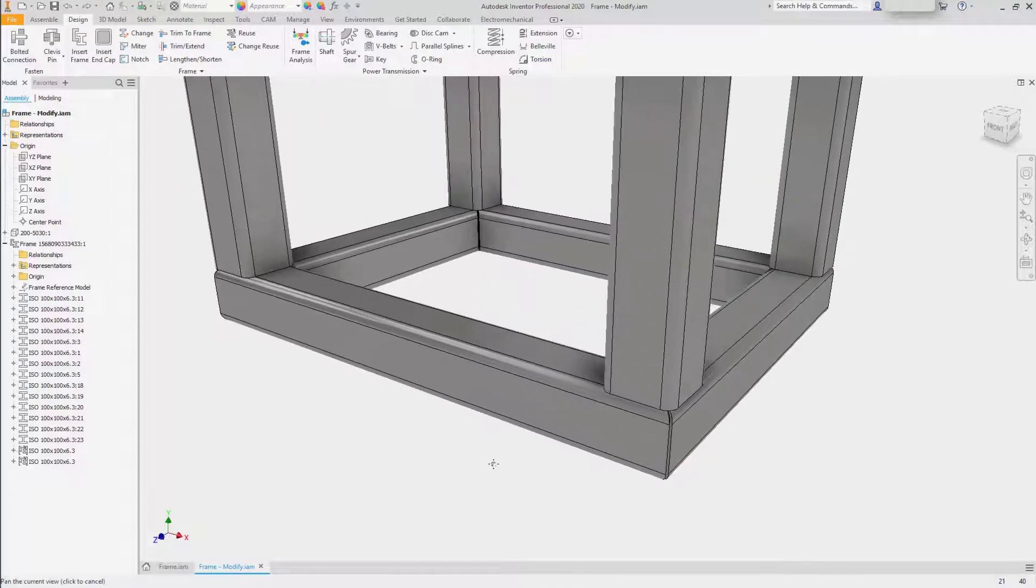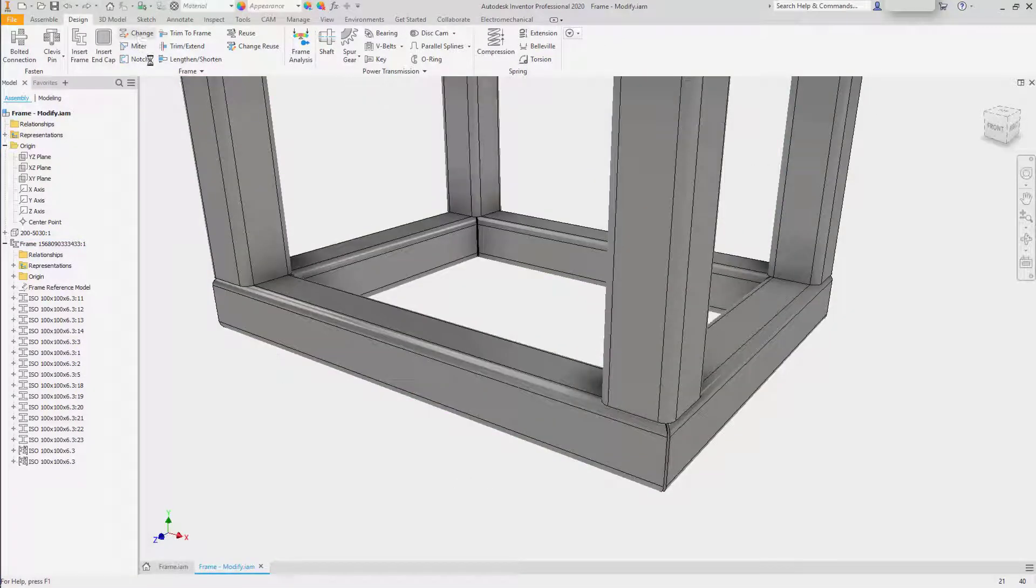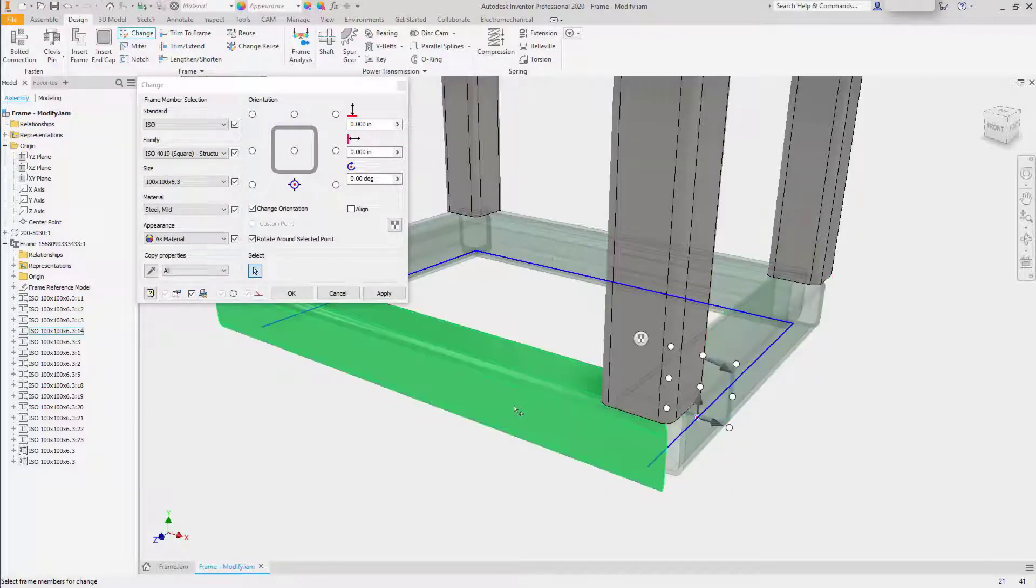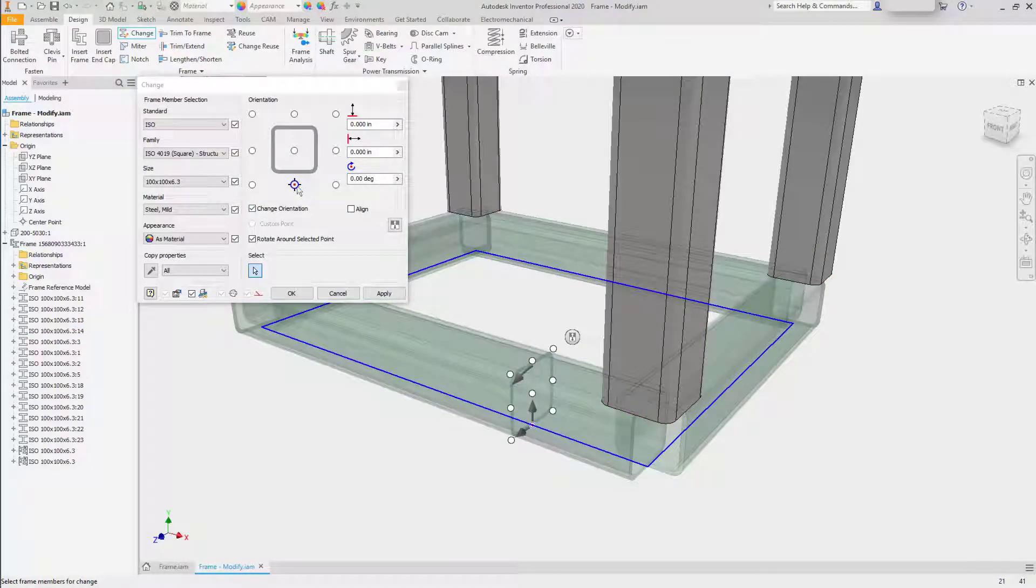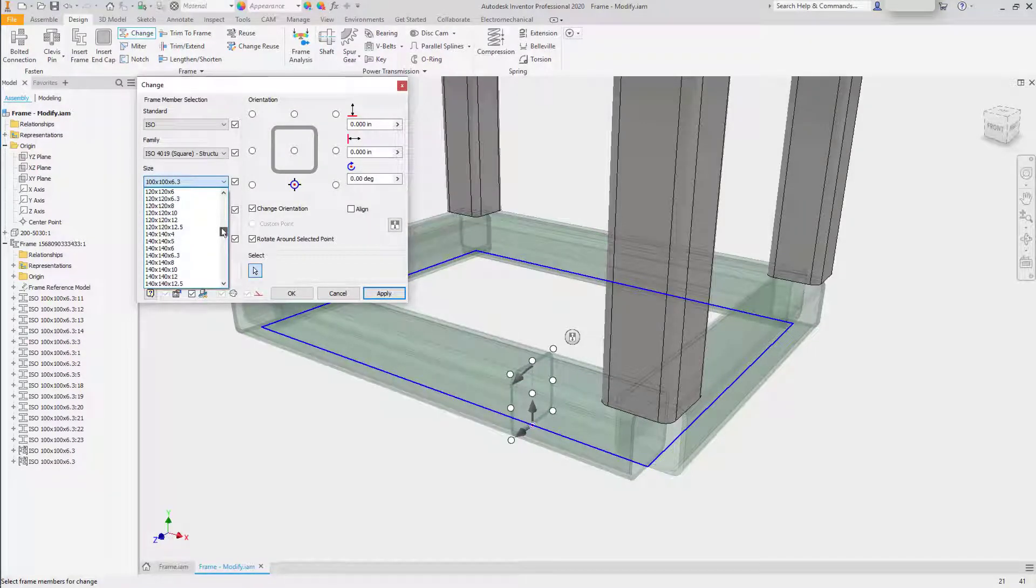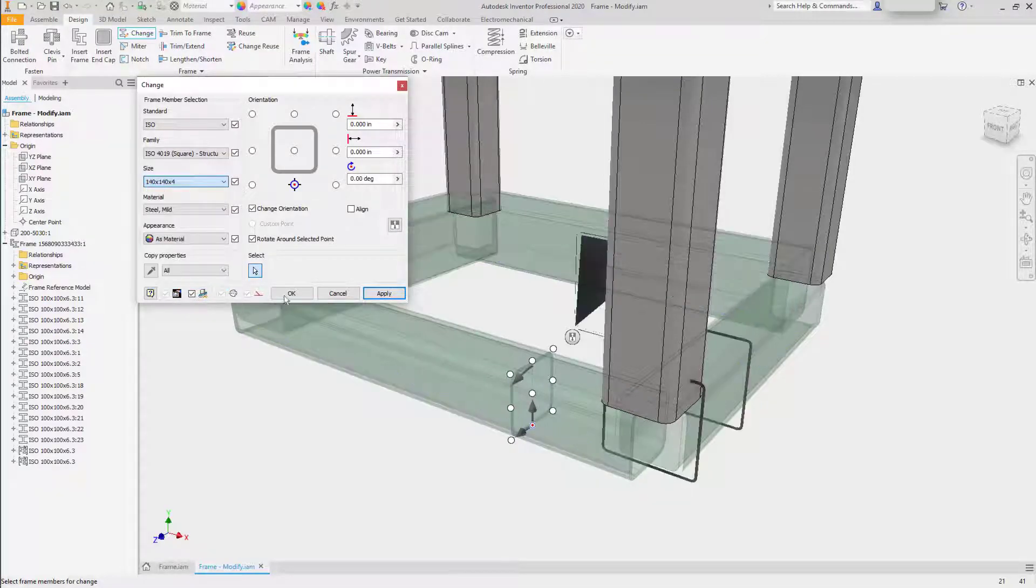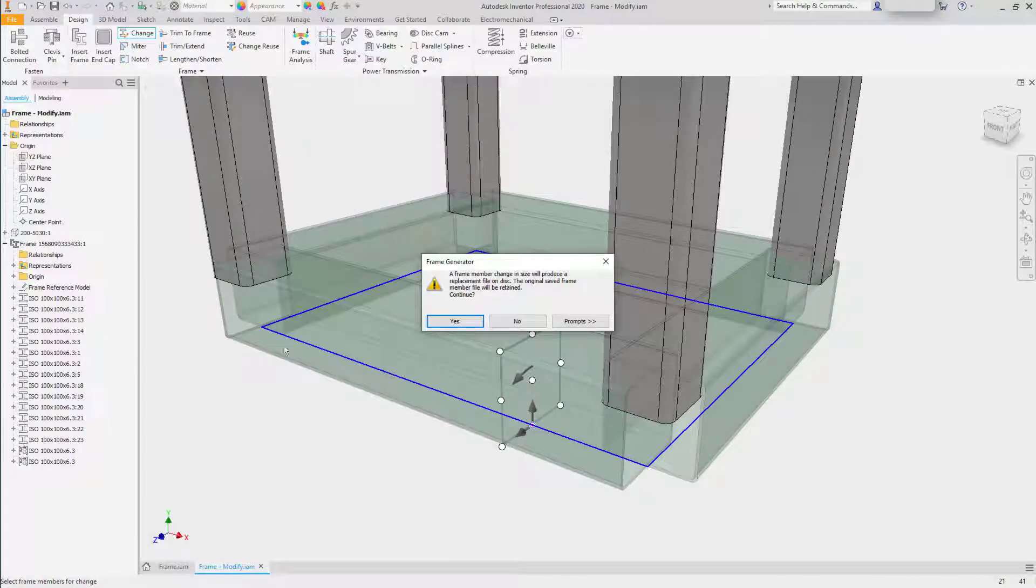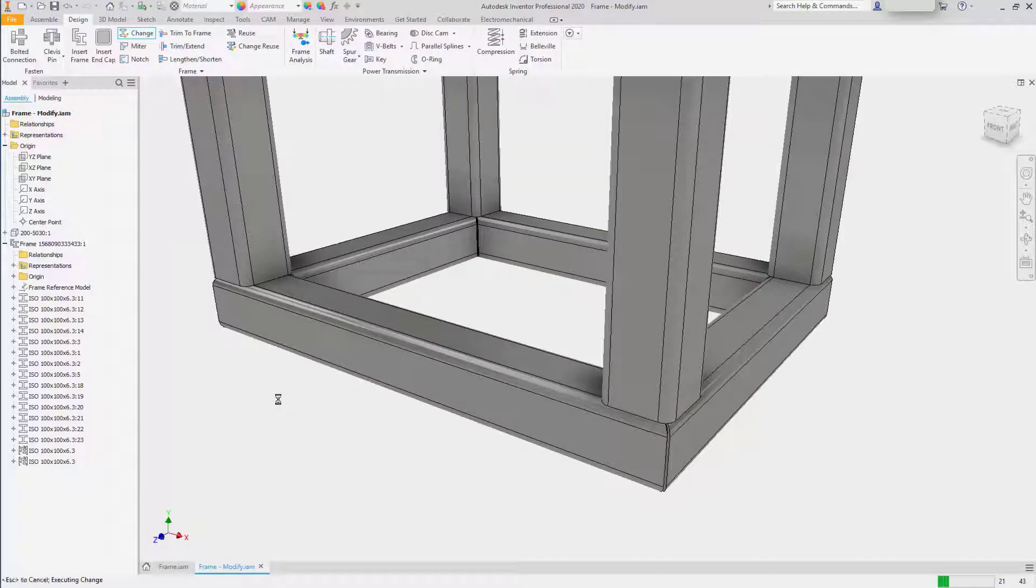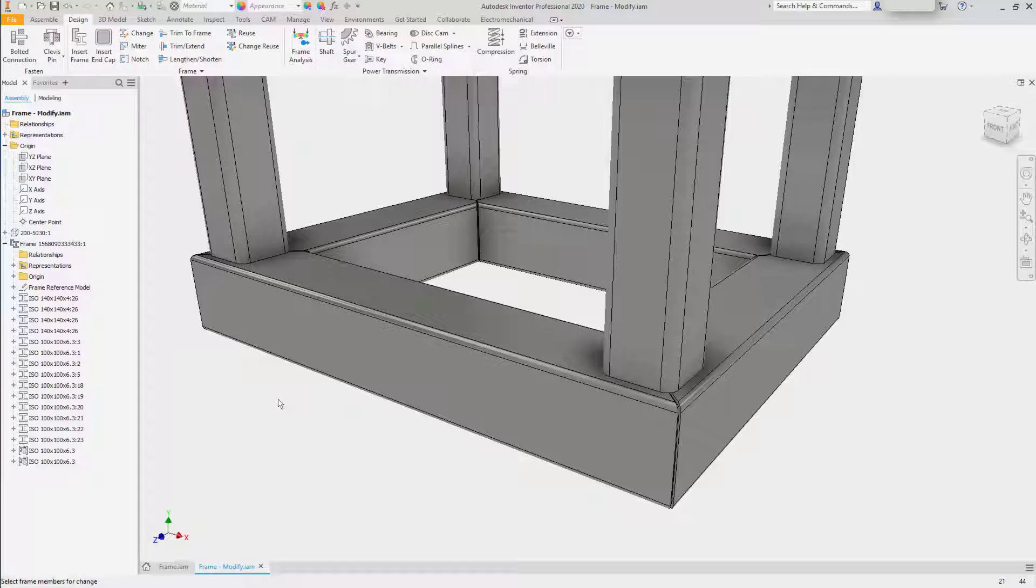We can also change frame members. So by zooming in on the bottom, I'll say that I want to change the 4 frame members at the base. I can change the orientation, or I'll just simply change the size. I'll increase it from a 100 by 100 to a 140 by 140. Click OK. It will update the data, create new files, miter the frame members on the base, and trim the verticals.